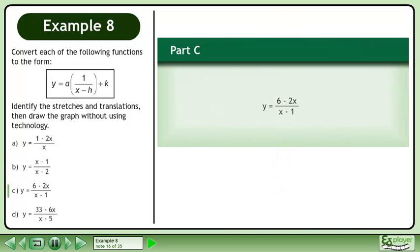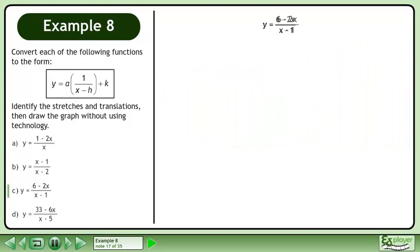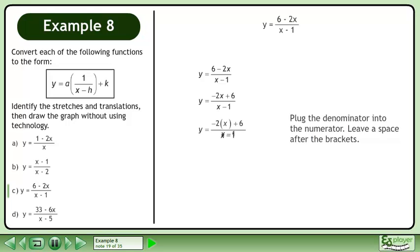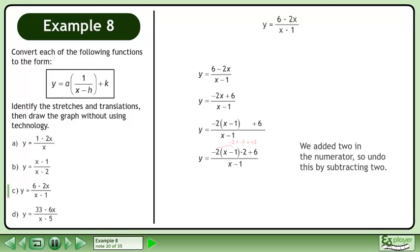In part c, graph y equals 6 minus 2x over x minus 1. Rewrite the function. Rearrange the numerator so the term with x is first. Plug the denominator into the numerator, leaving a space after the brackets. We added 2 in the numerator, so undo this by subtracting 2.